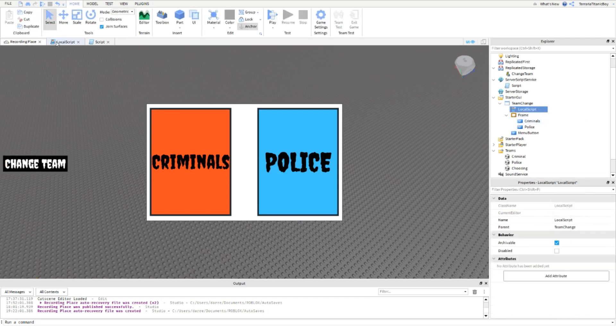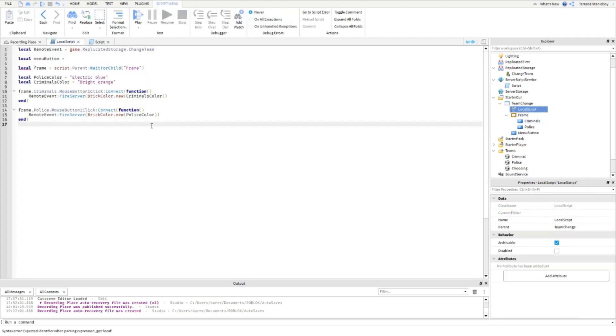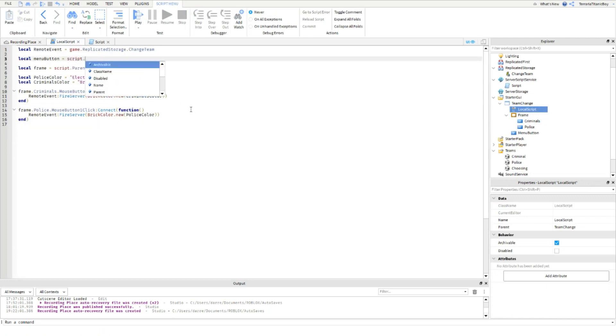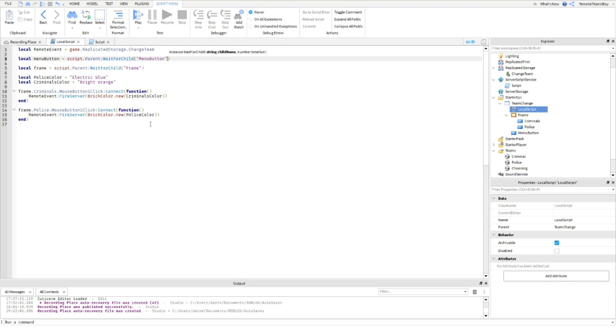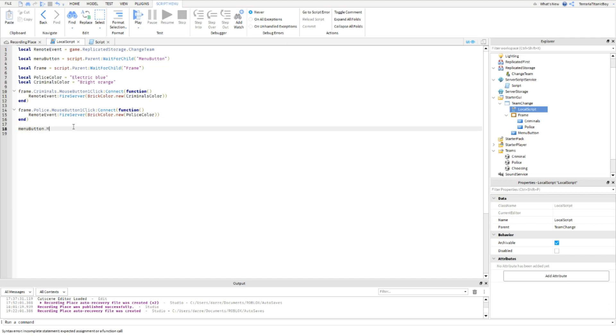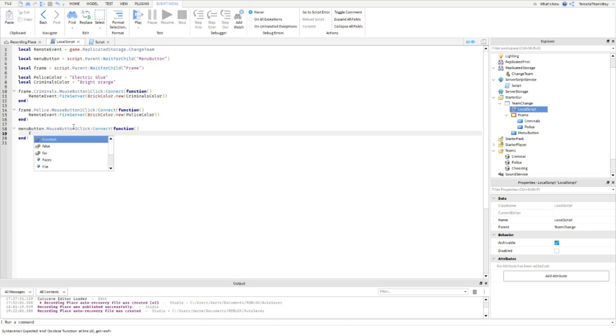If you go to the LocalScript, you're going to add in the local MenuButton. Then script dot parent wait for child MenuButton. And then down here, MenuButton dot MouseButton1Click connect function Frame dot visible.